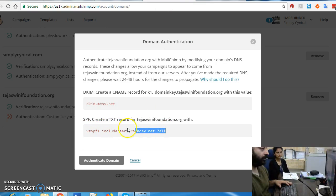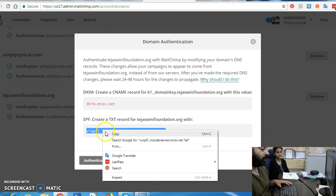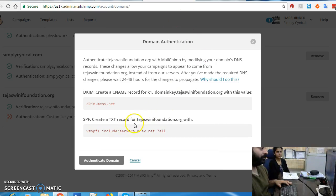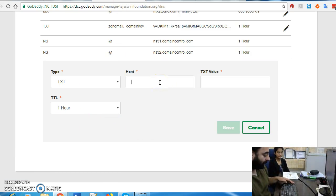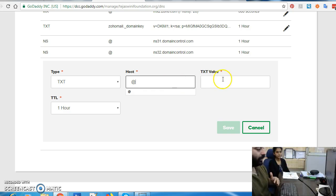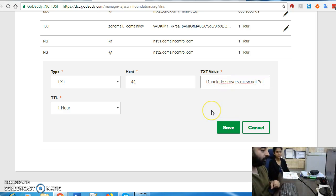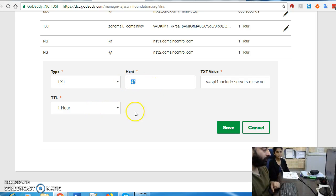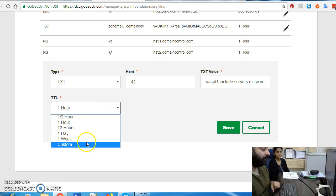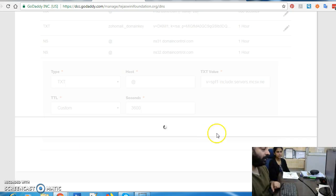Now we click on Add again. This time we have to add a TXT record, so we copy the value. The name of the record will be the domain name itself. When you are adding a TXT record for the same domain name, you can just enter the at symbol (@) — it's a shortcut and it's the same thing as entering the entire domain name. Then I save this.